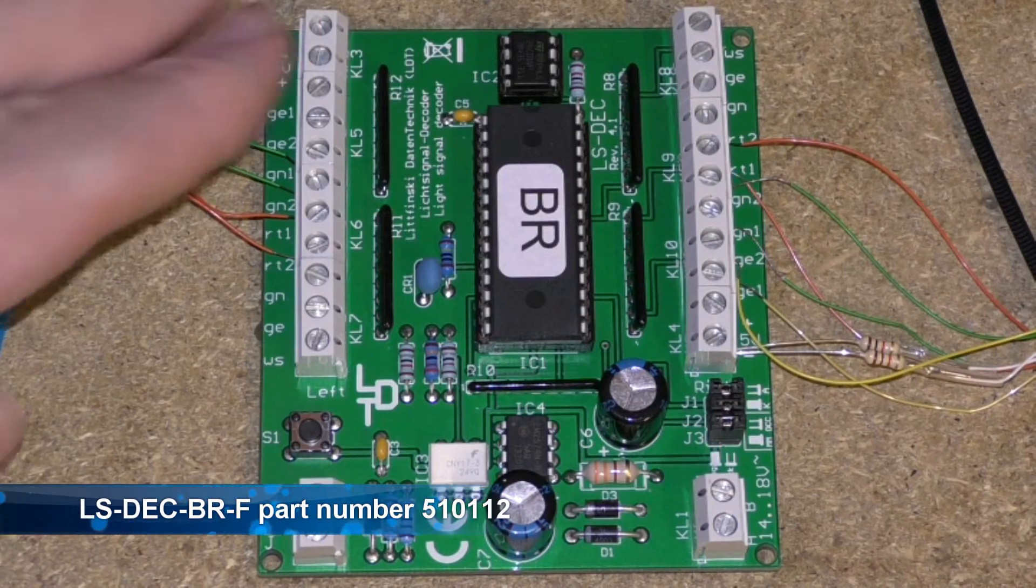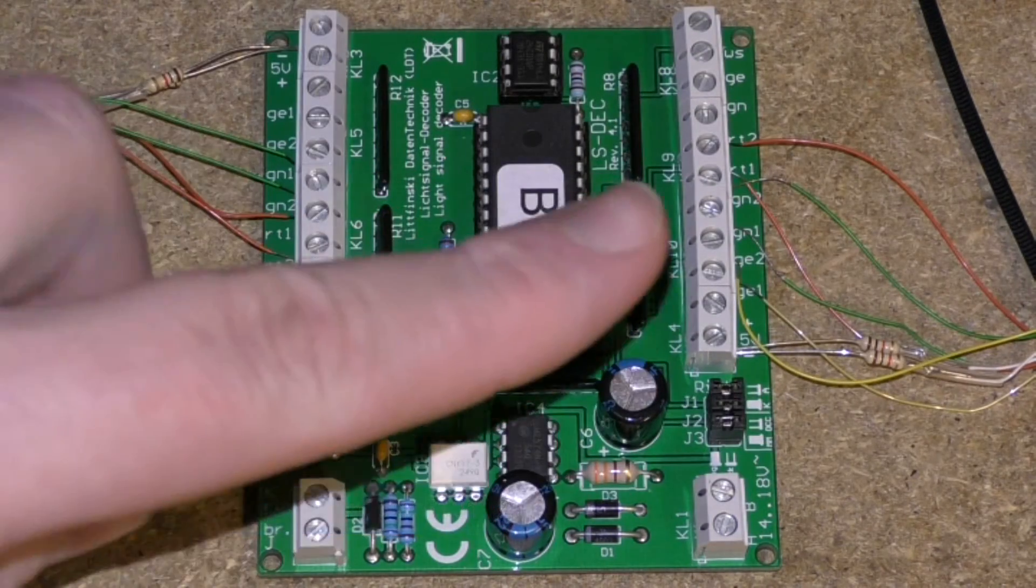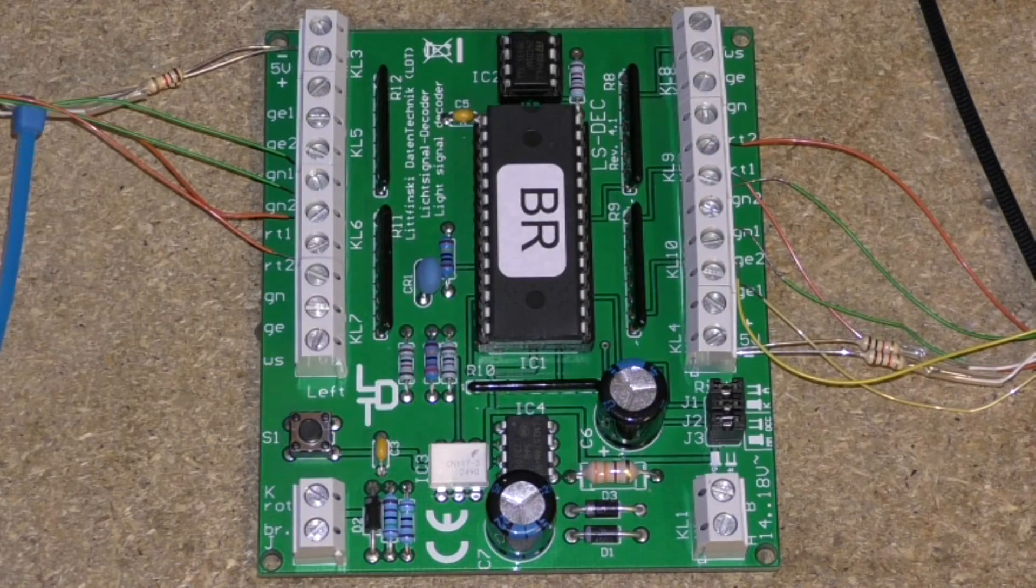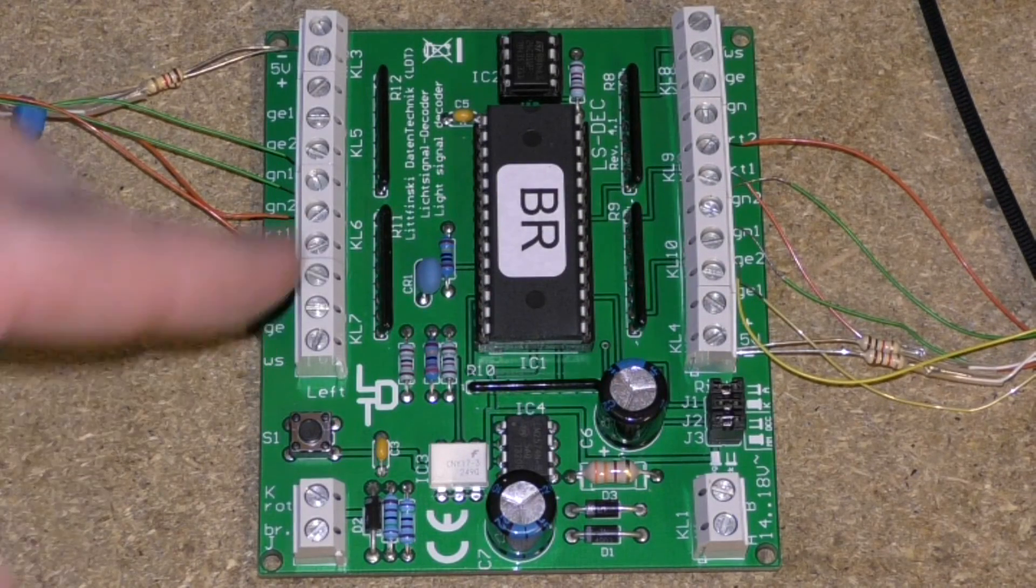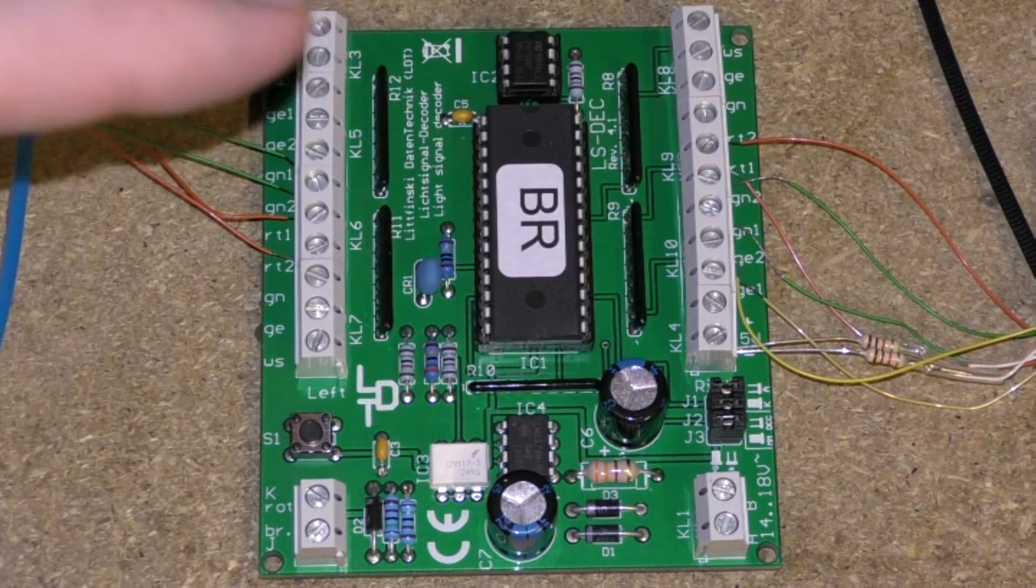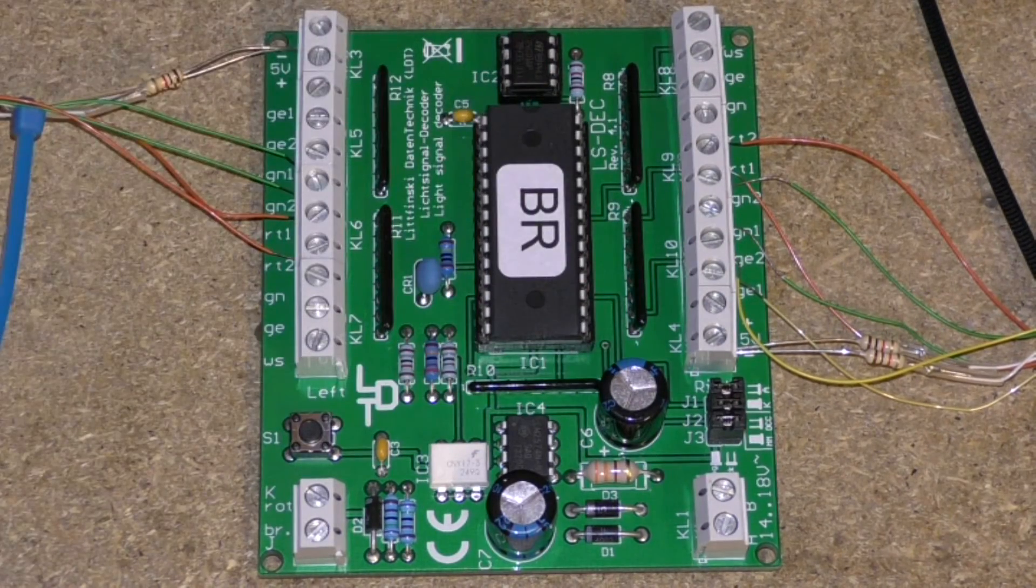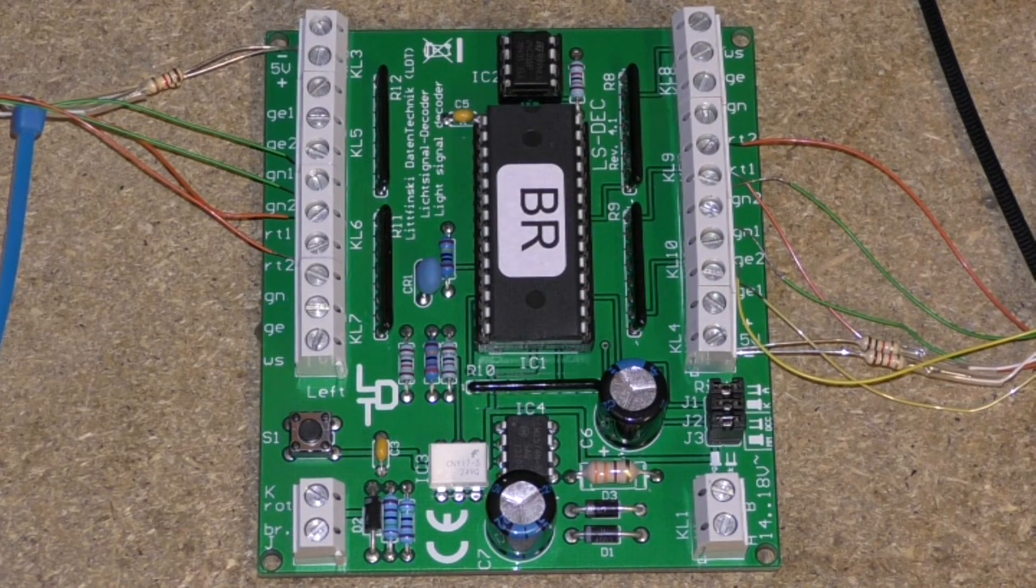So last time I showed you how to wire up the signals and showed you which signals I have gone for. Today I'm going to show you the actual board and what needs to be done.